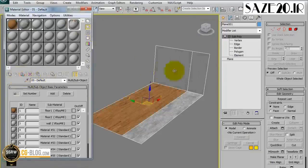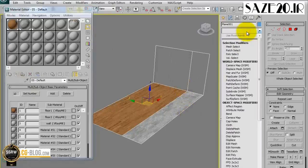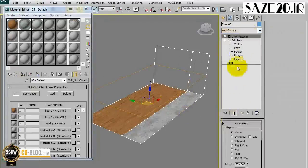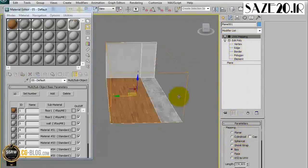Assign now the Multi-Sub Object and this is the result. As usual, we use the UVW Map to better manage the texture on the object, and the result is done.